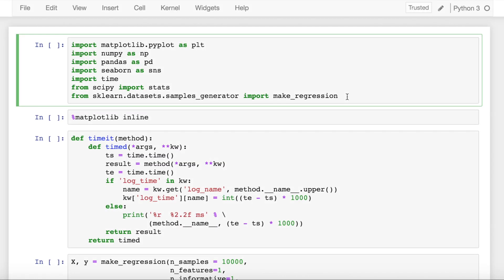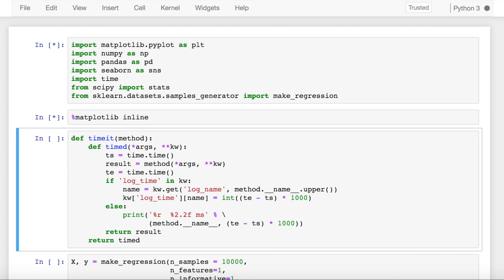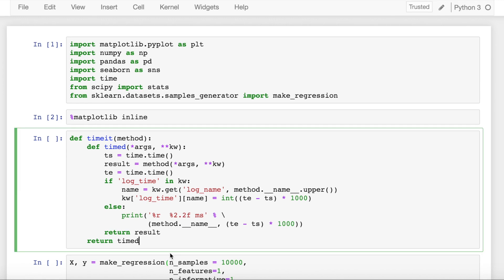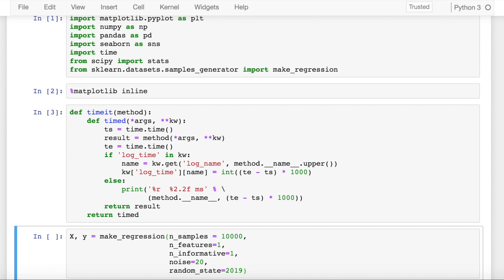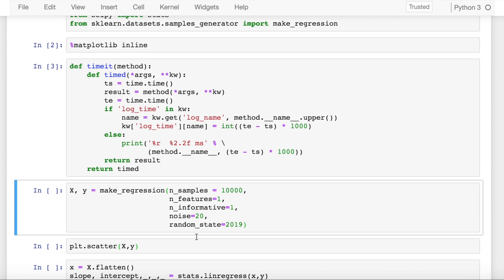In this video, I aim to bring out the differences between different versions of gradient descent. So let's get started by importing the necessary modules. I've also defined a function called timeit which measures the time of different function calls. This would be useful in comparing the different versions of gradient descent.